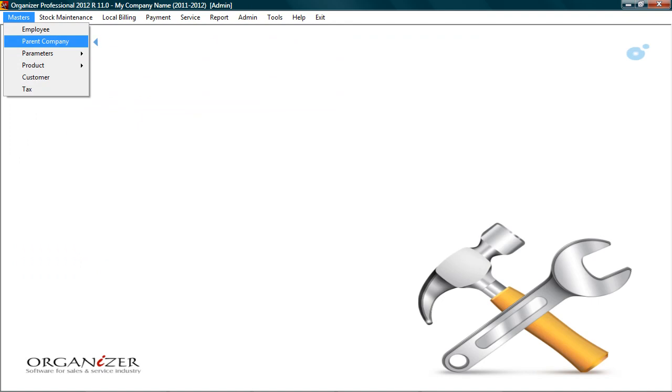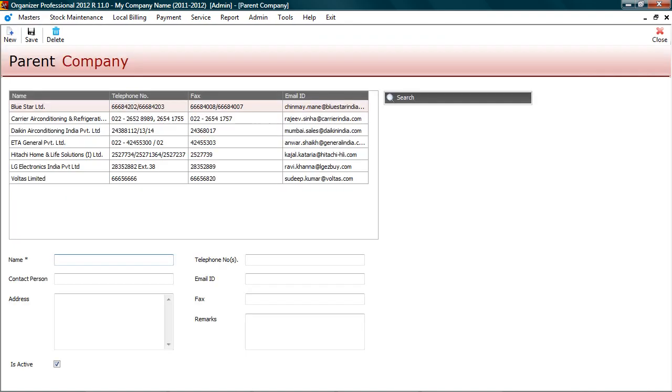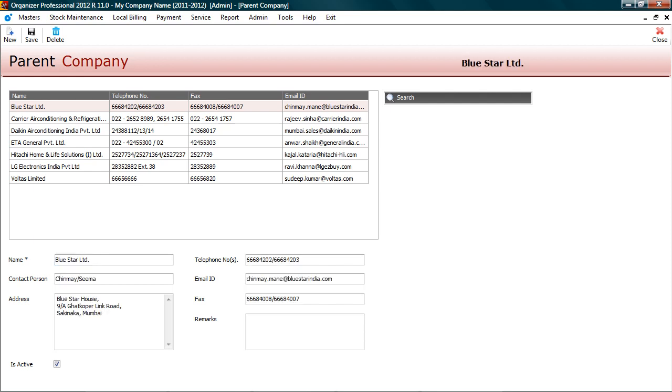Let's check parent company master. Parent company also called as principal company is the supplier of goods or stock. Here you can add company details and its contact information.